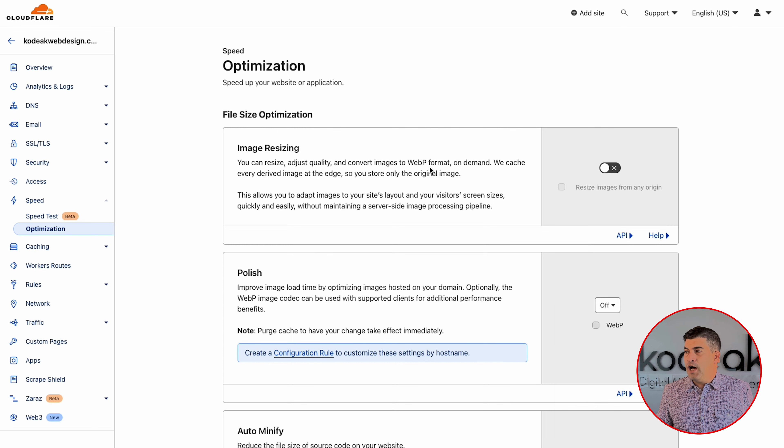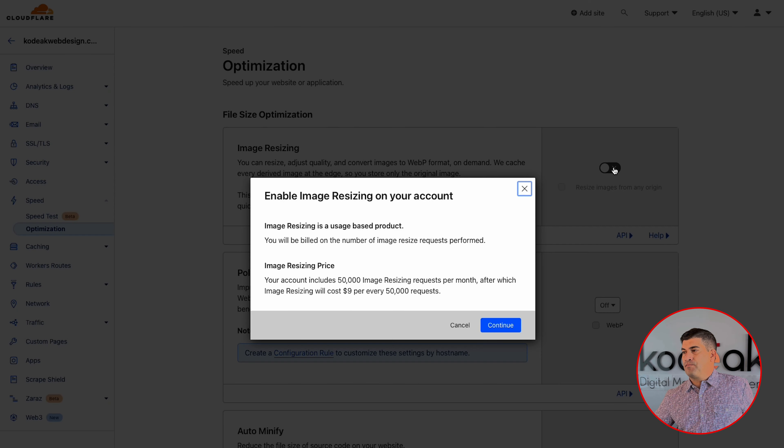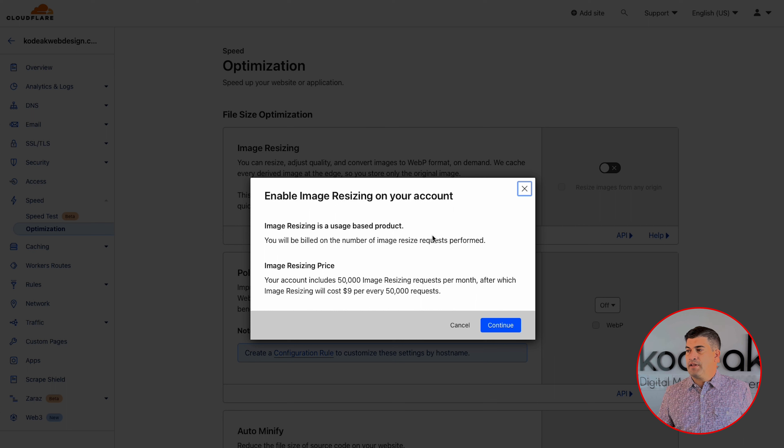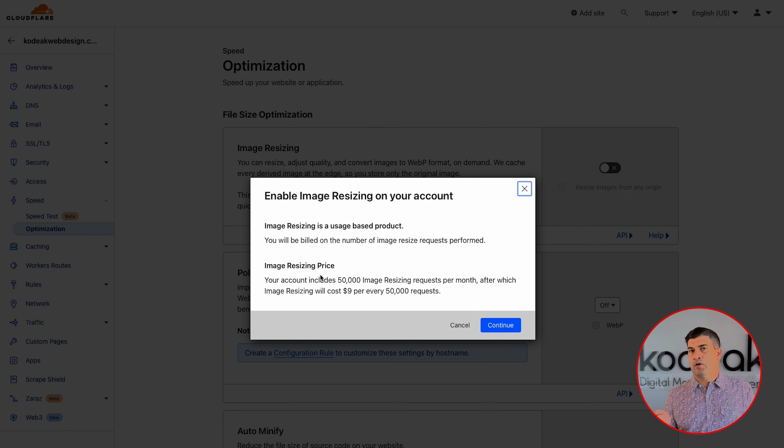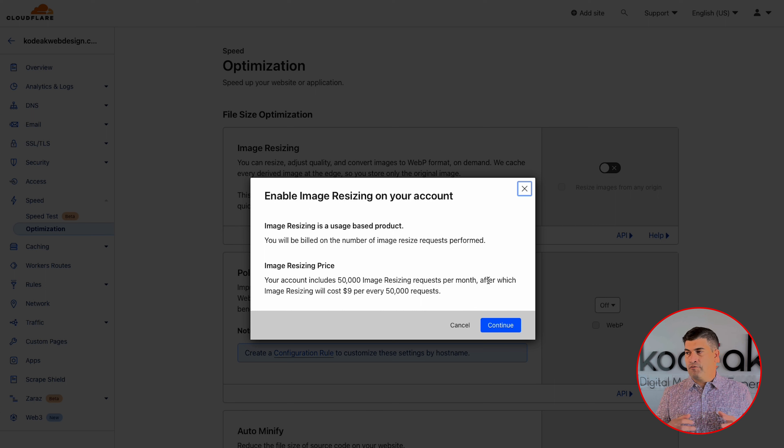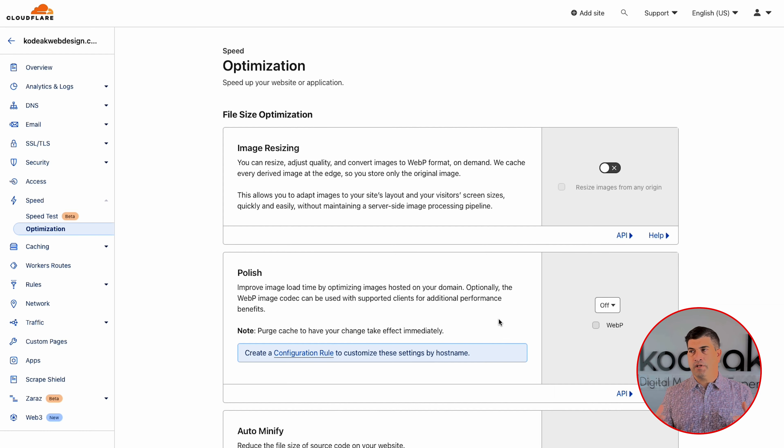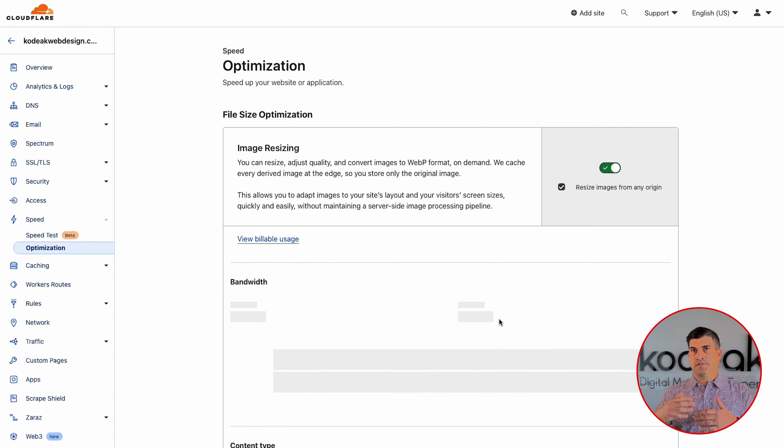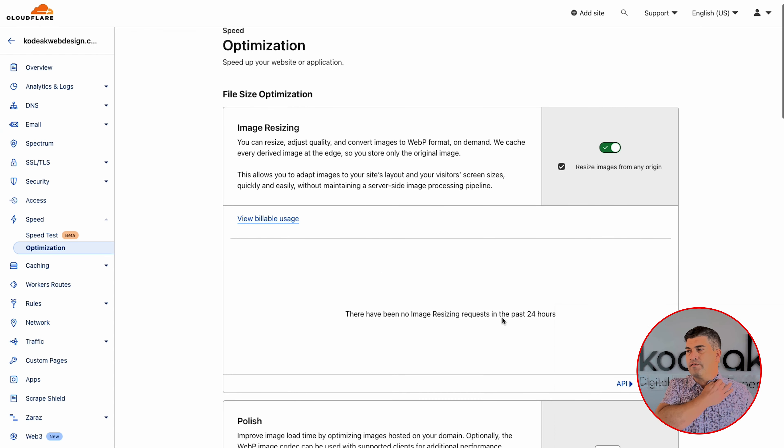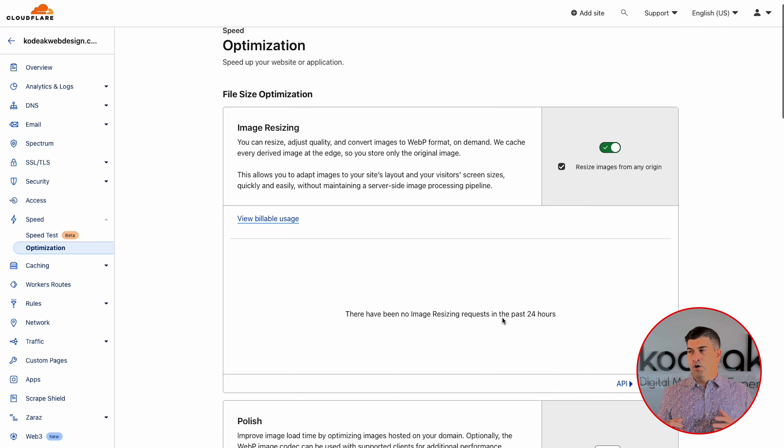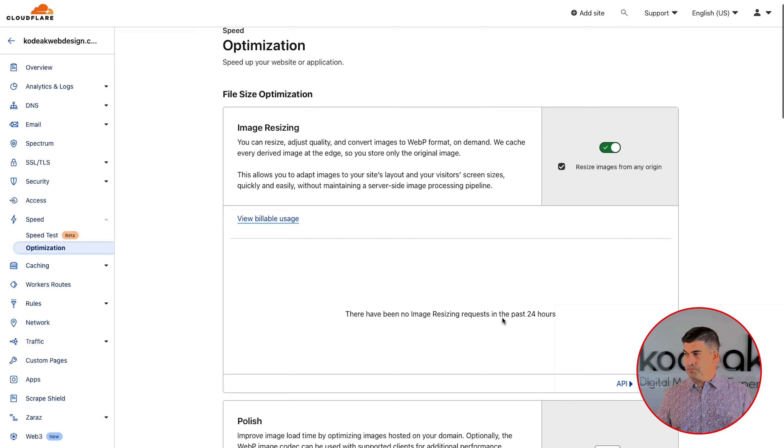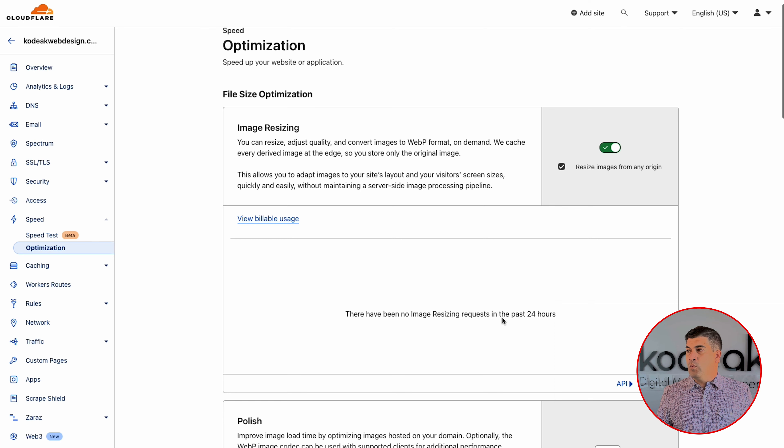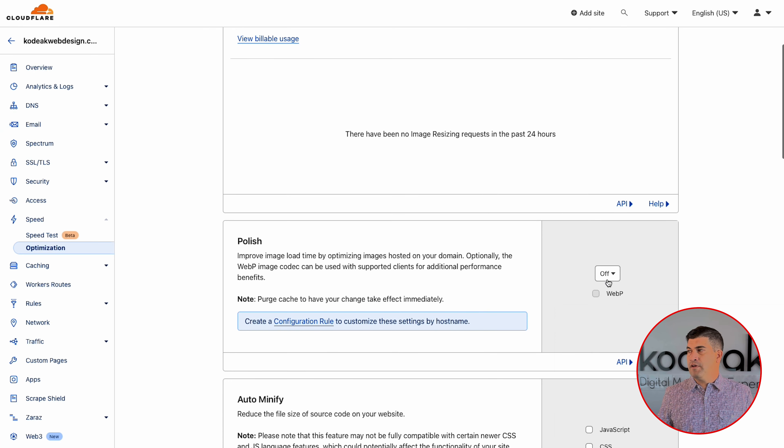So once you pick your plan, you'll go ahead and hit continue and set up payment and all the technical stuff that you need to do here. Again, I'll save you the boring details of doing that. You can follow directions, I'm sure. Once you have it all set up, you can come back into your account and all these options will be opened up to you.